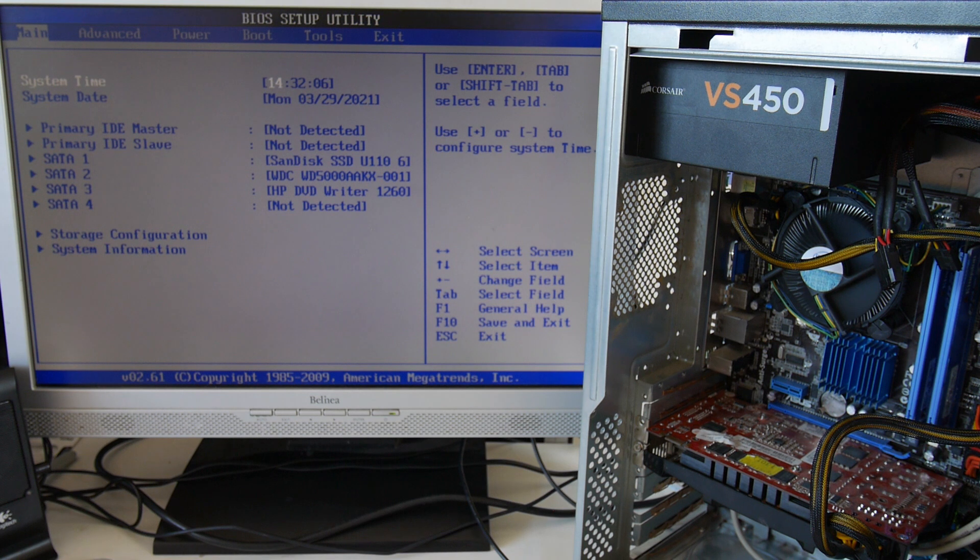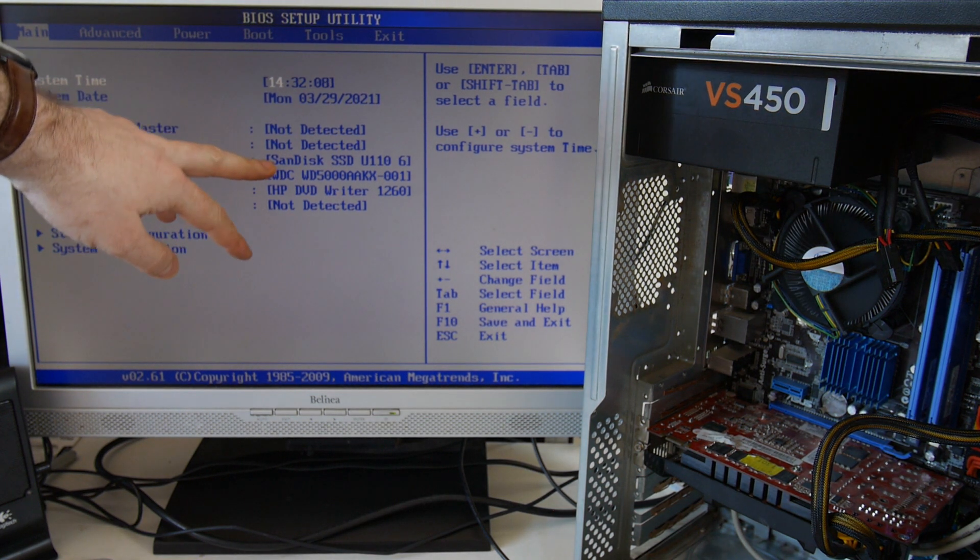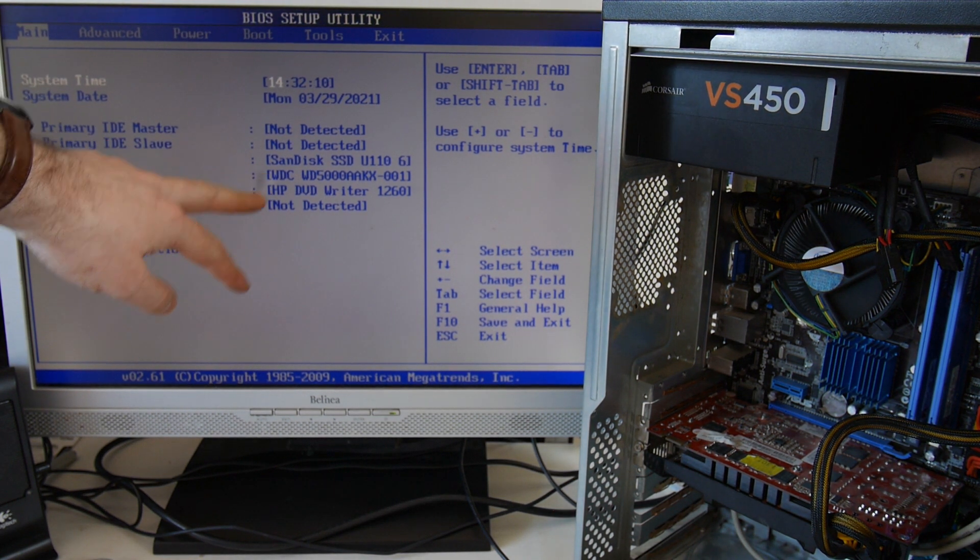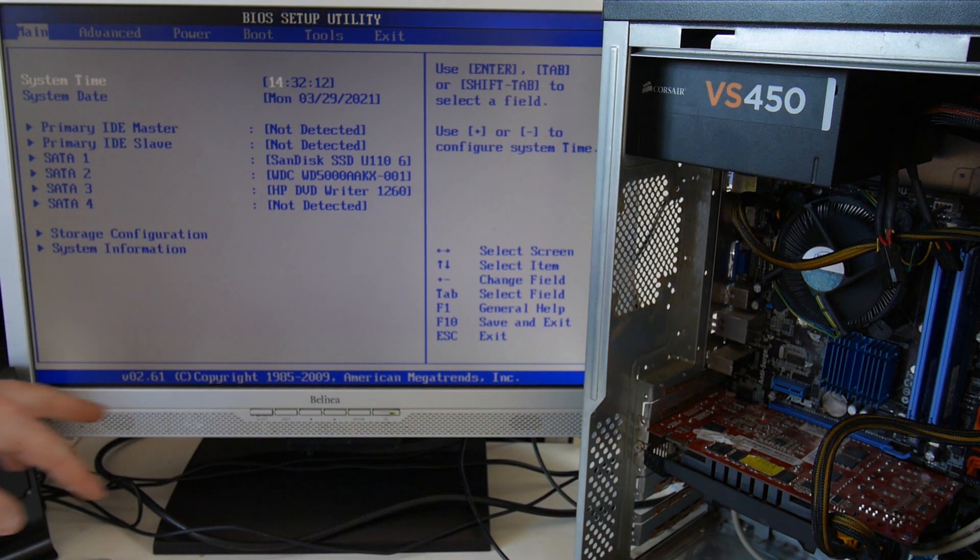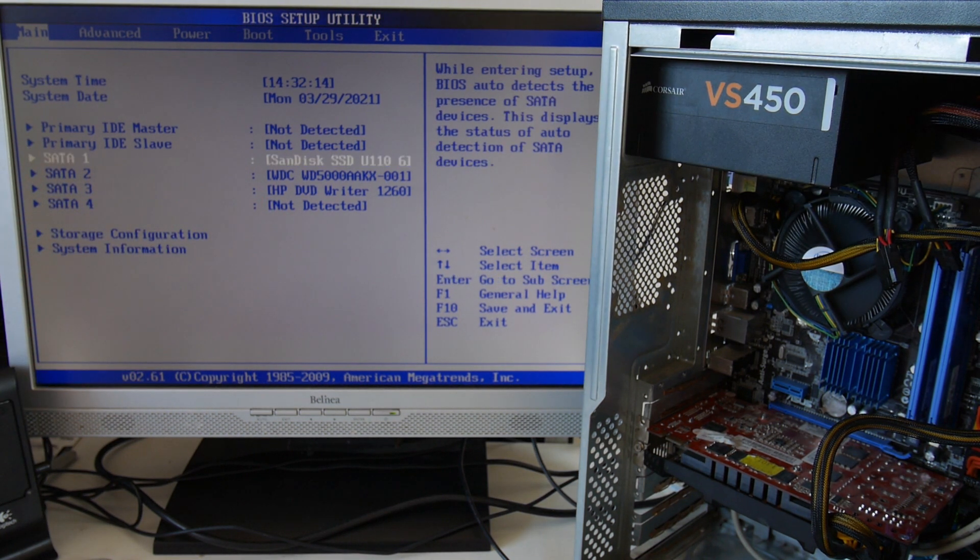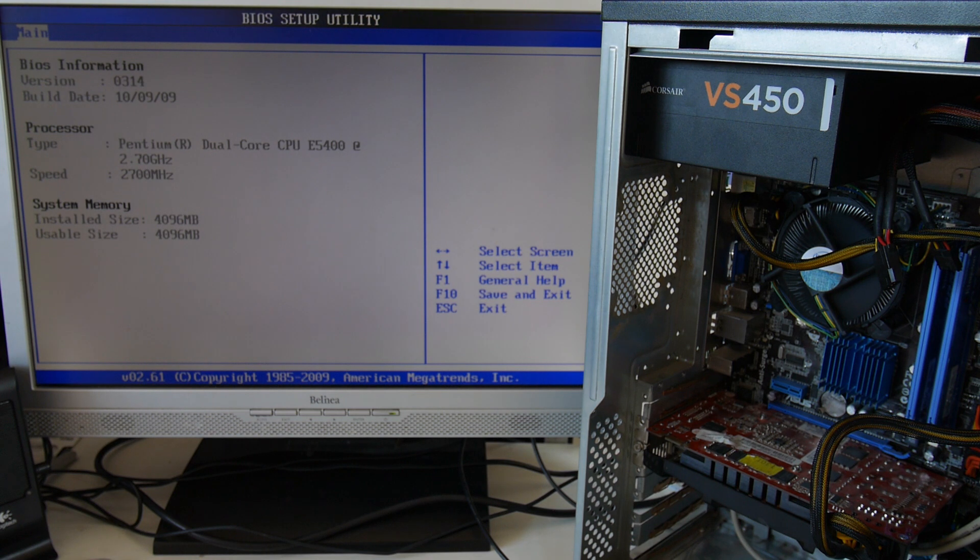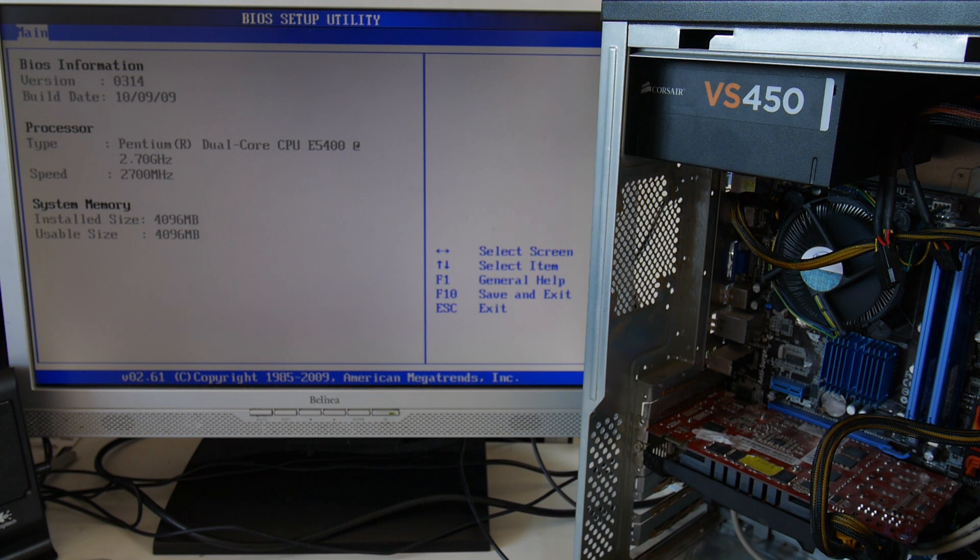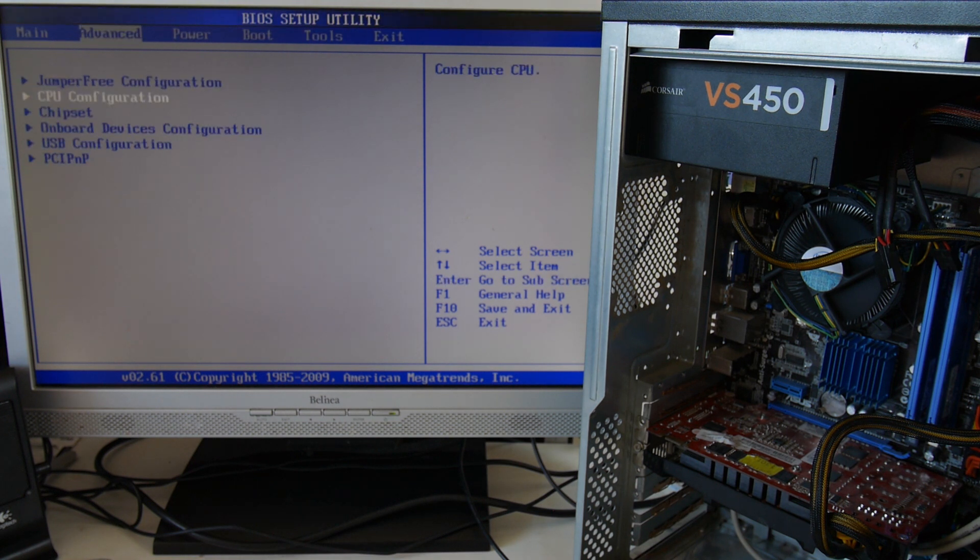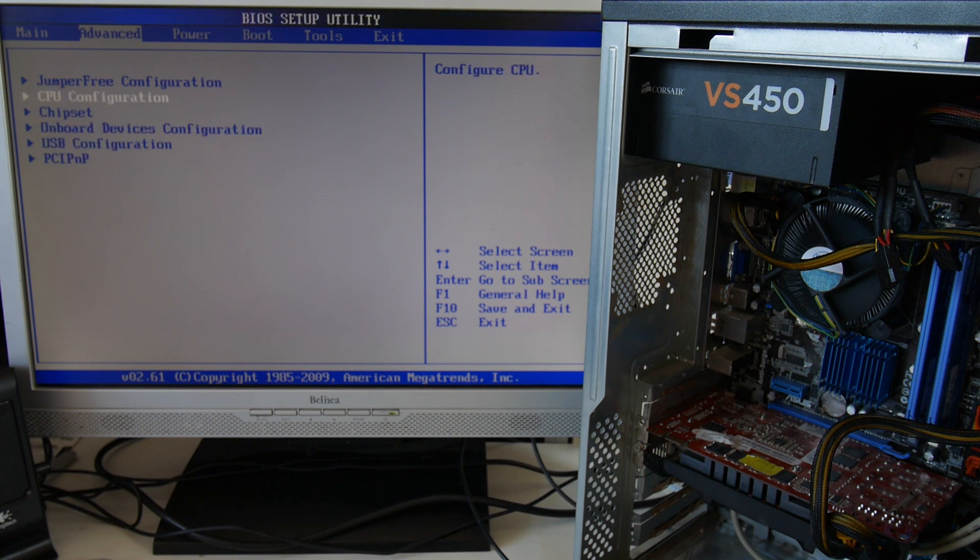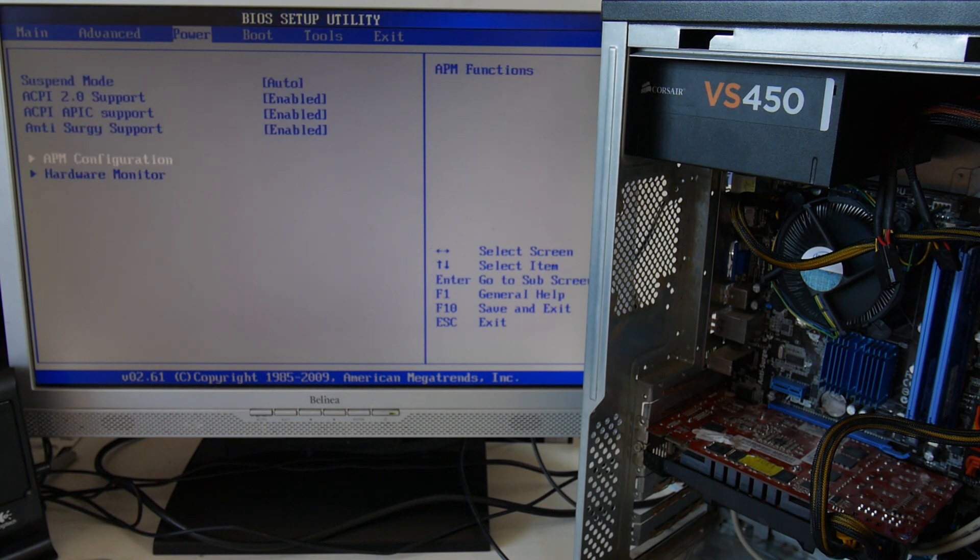And we've got the SanDisk SSD drive, we've got the hard drive, we've got the optical drive. That's the kind of system information. We've got a dual core E5400 2.7GHz, we've got 4GB of RAM. And we're going to go in to have a look at the hardware monitor.